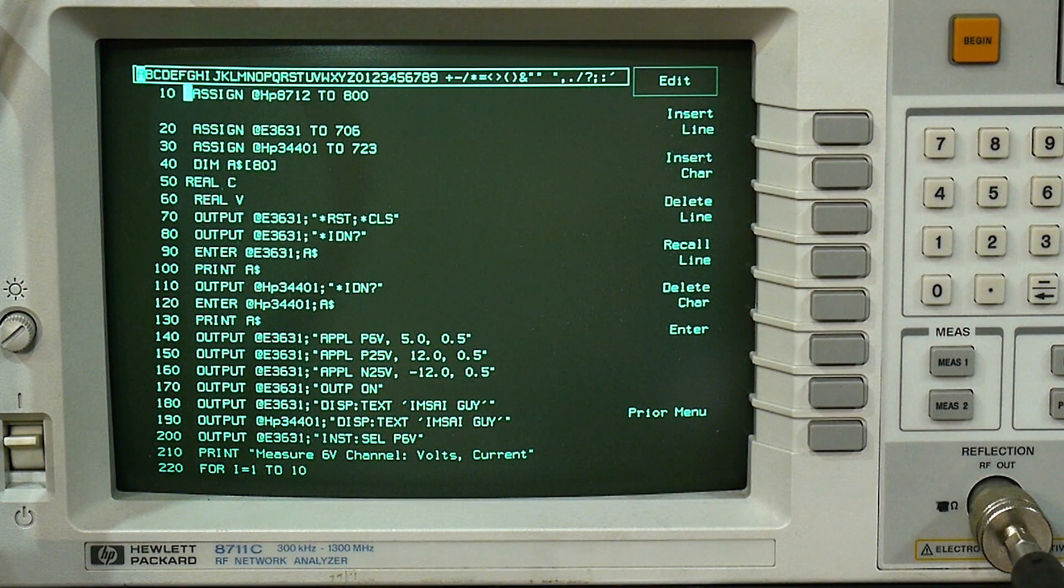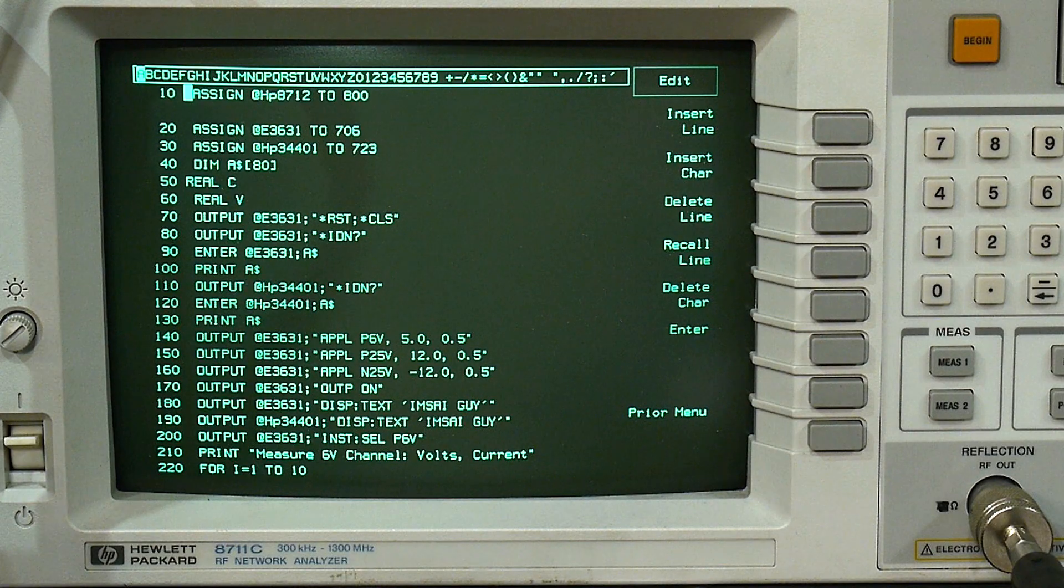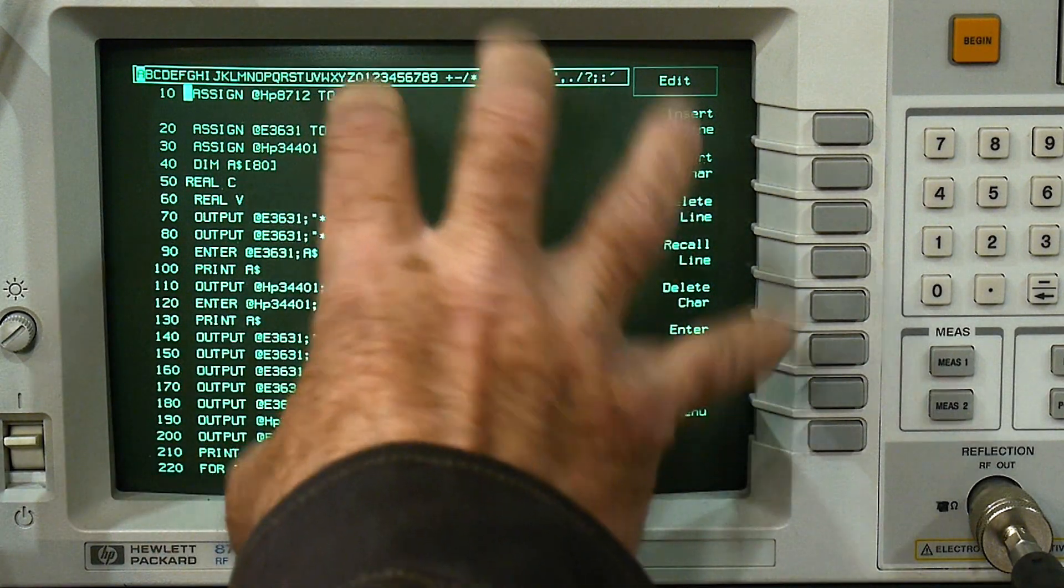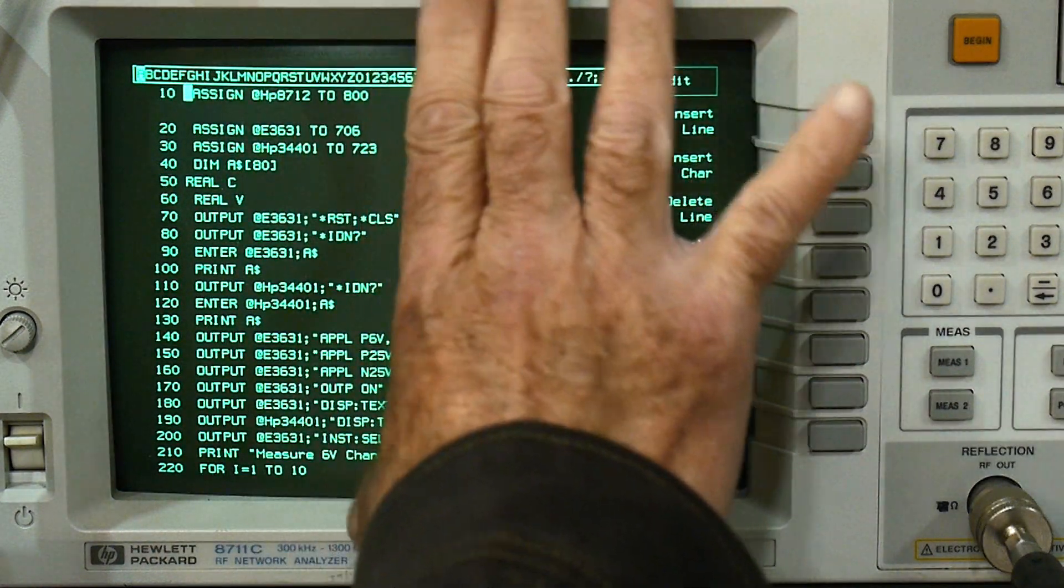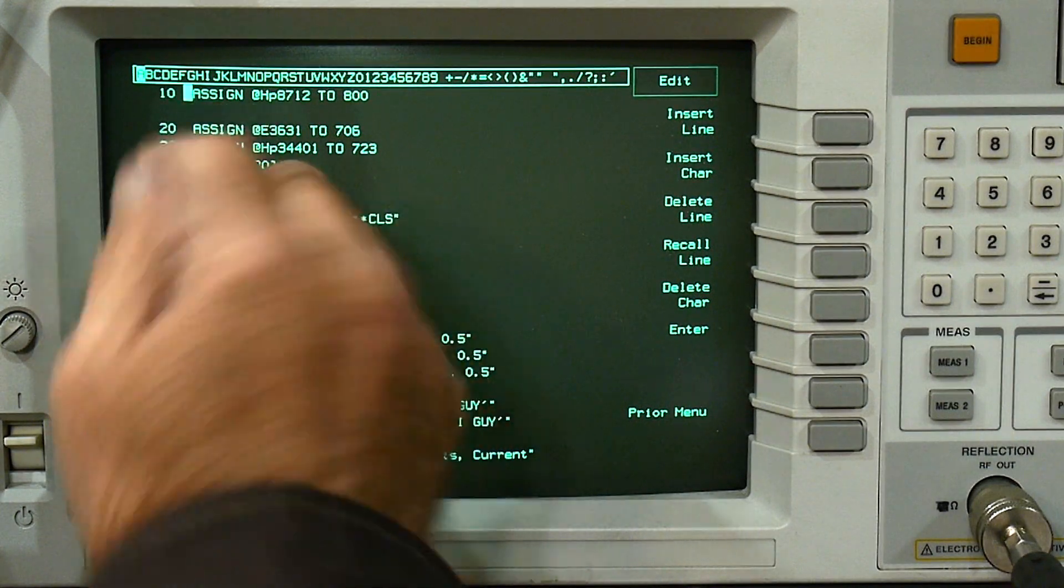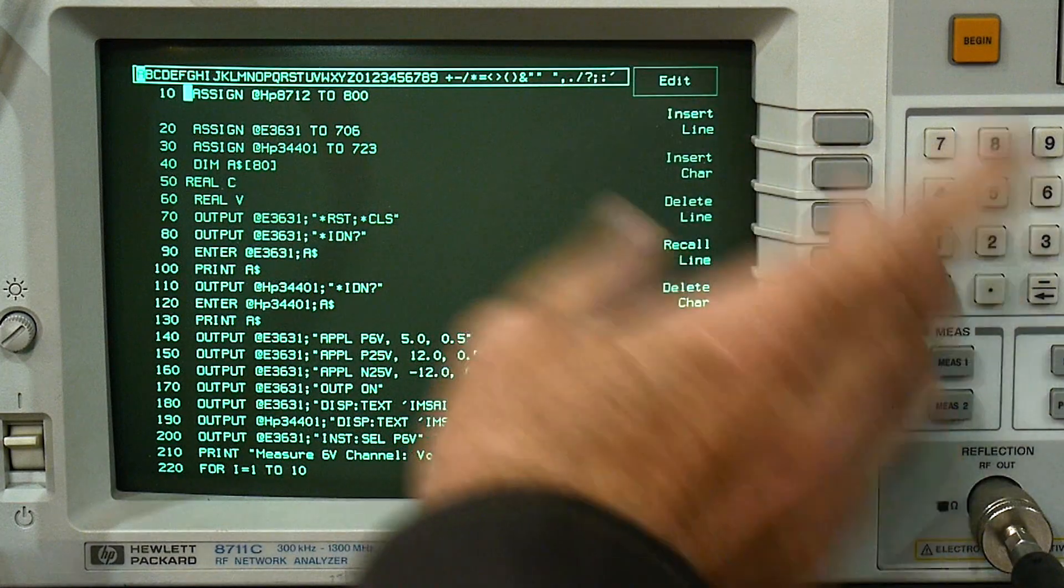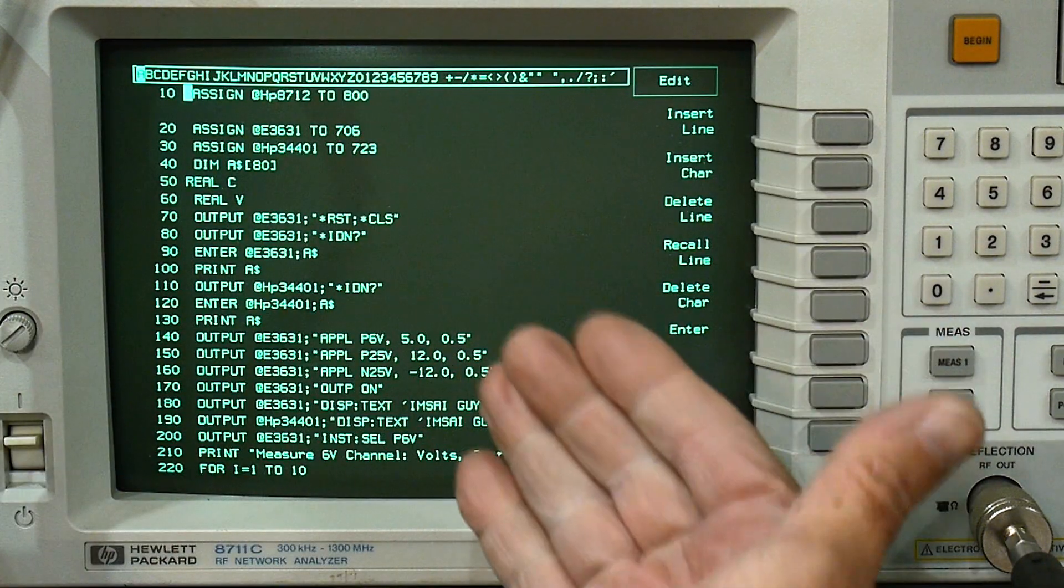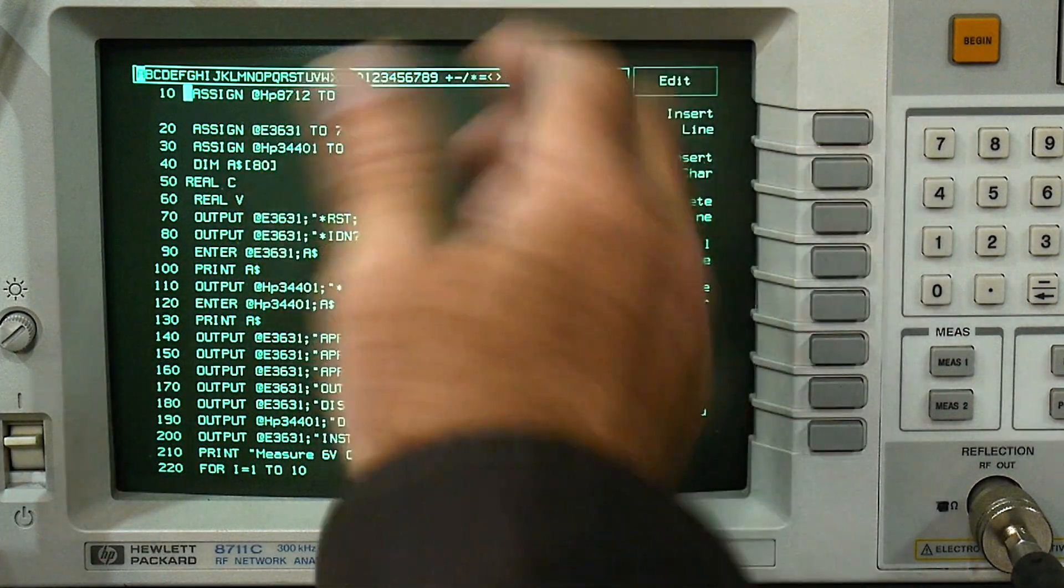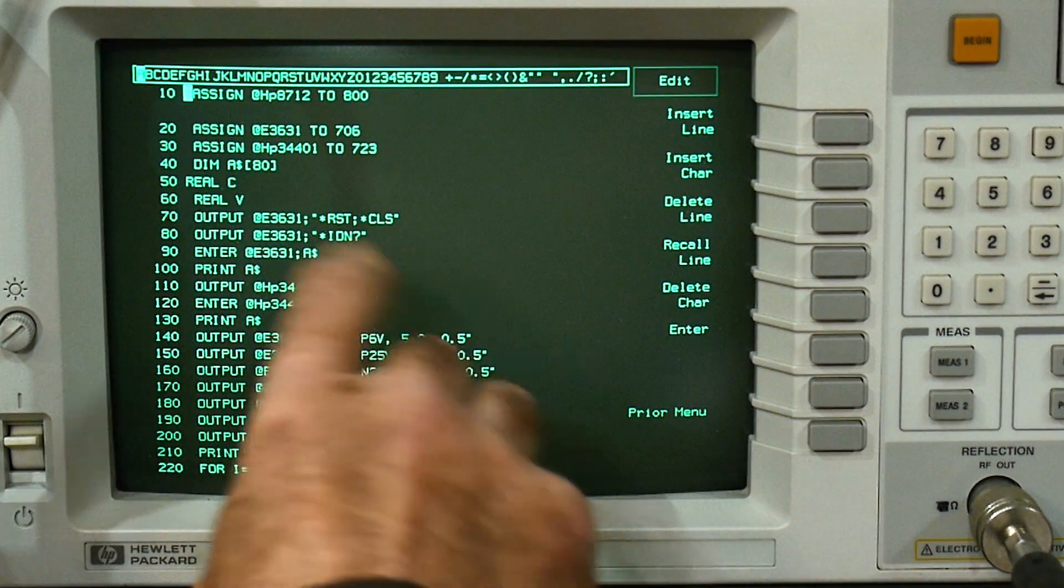If you watched my last video, you can control this instrument itself. You assign the HPIB address to 800. It also has the capability of controlling other instruments, and those are on the 700 bus. So the 800 bus is internal, the 700 bus is external.